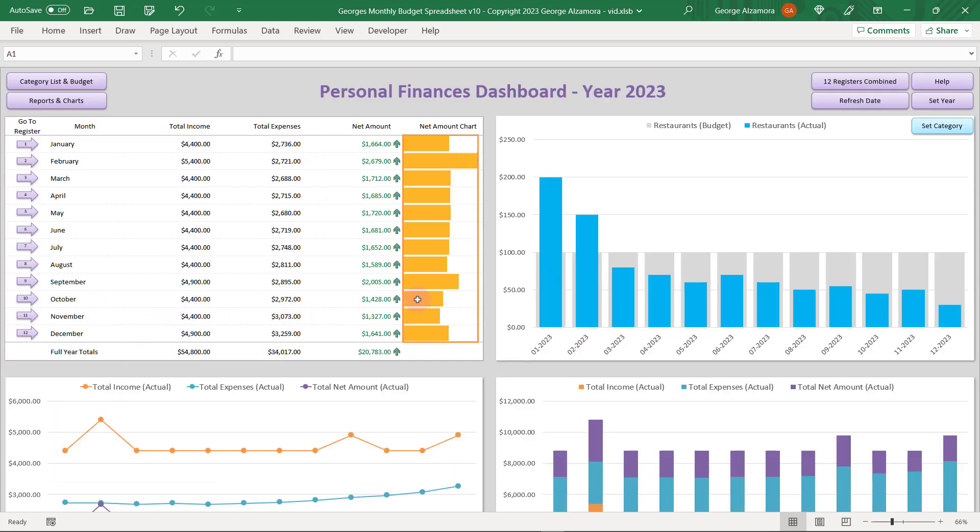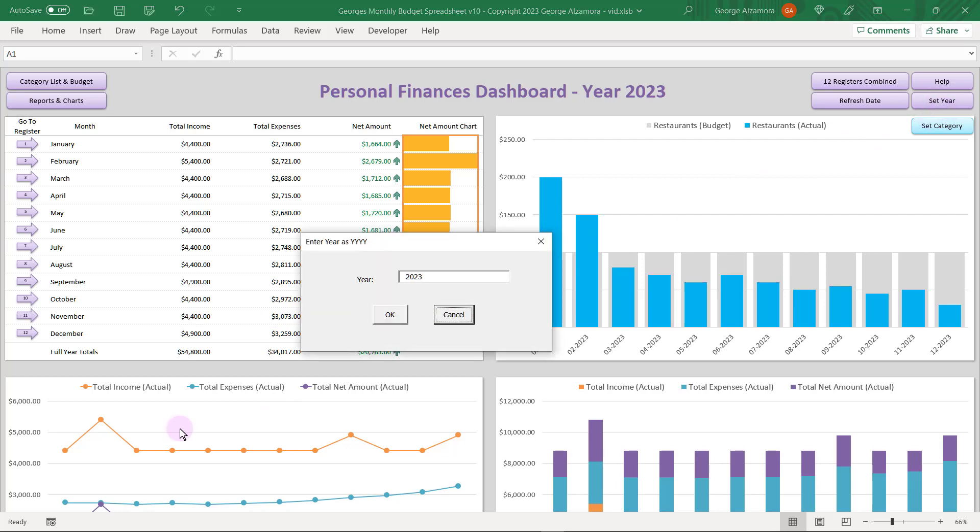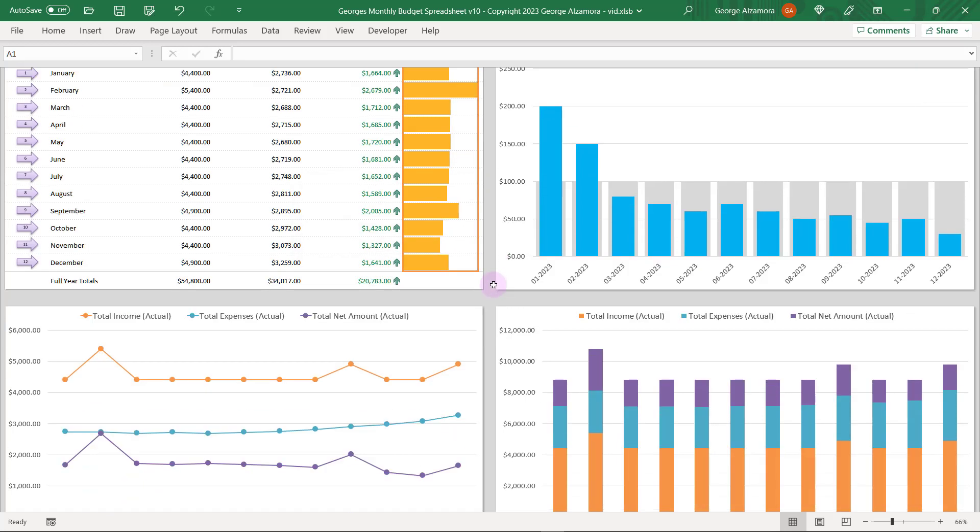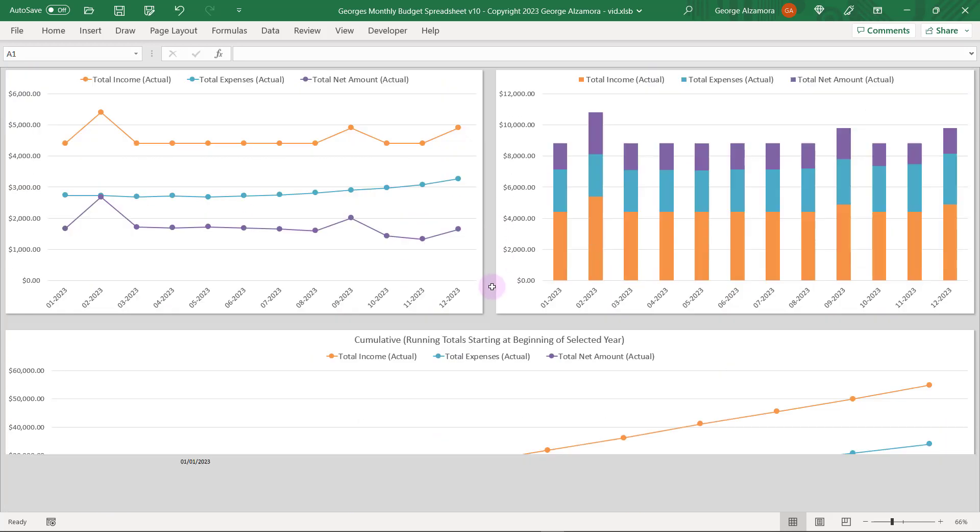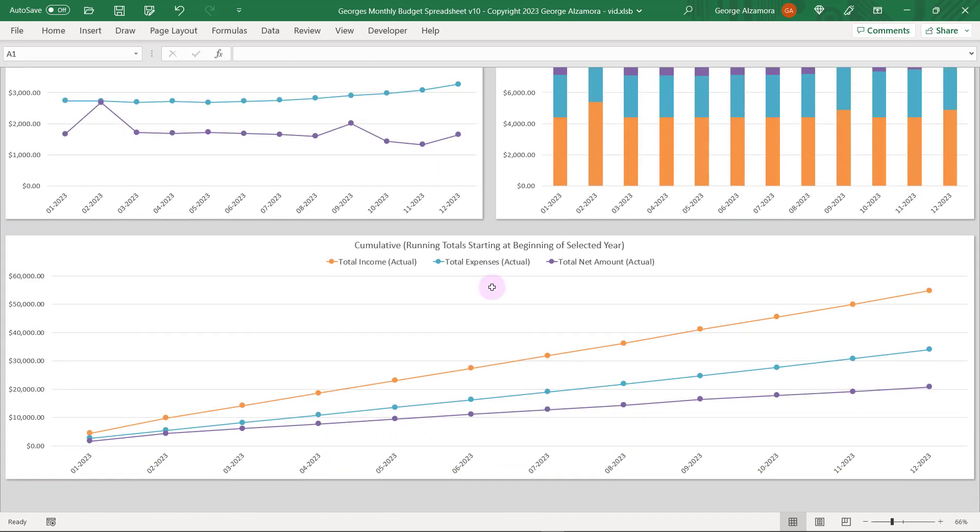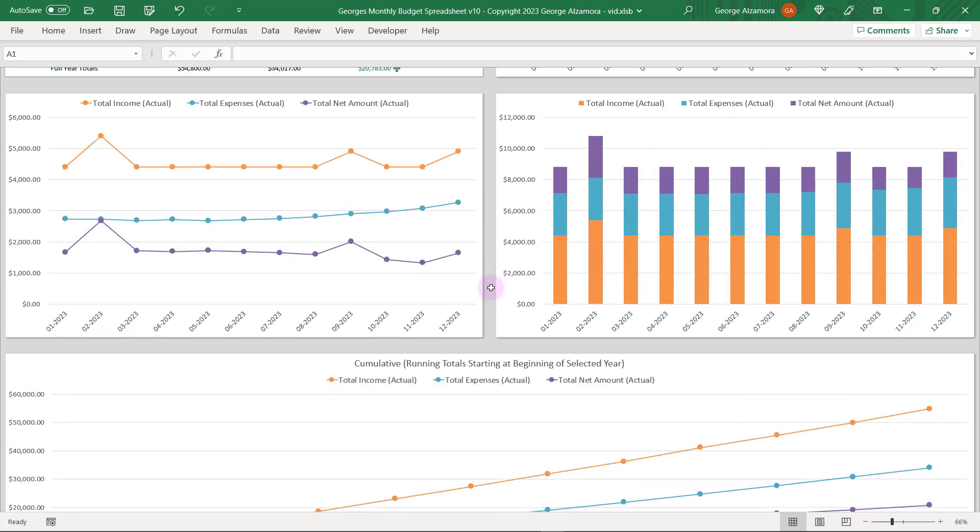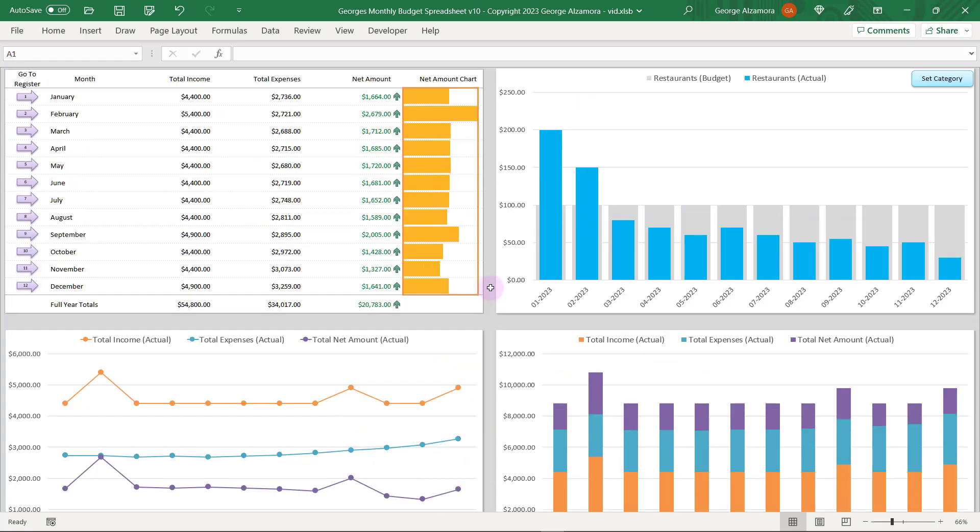So let's go back to the dashboard summary. And there's one last thing I want to mention over here. You're going to click set year. And here's where you enter the particular year that you would like to track. So that's a quick overview of a simple spreadsheet to help you keep track of your personal finances.